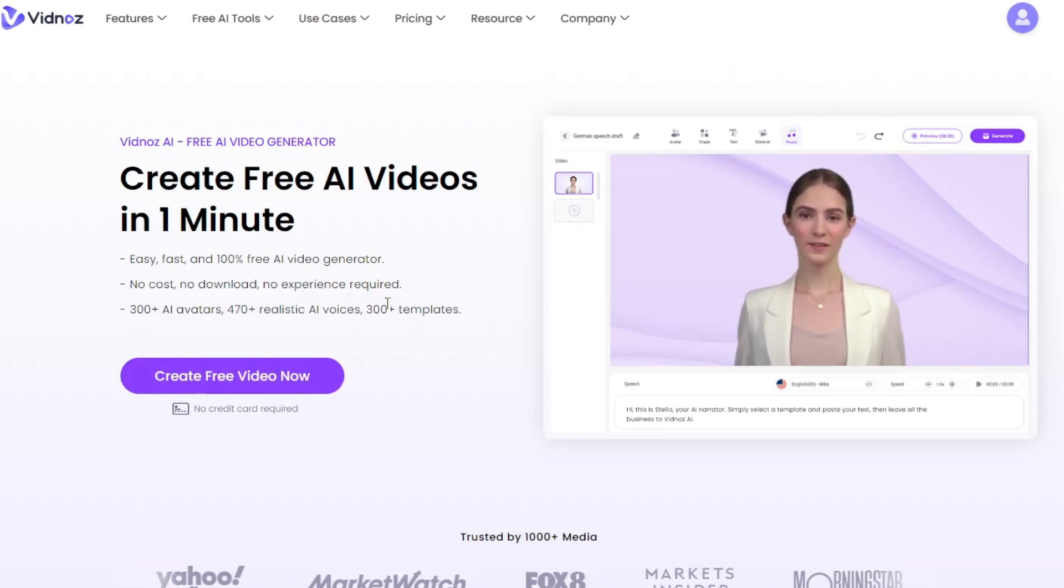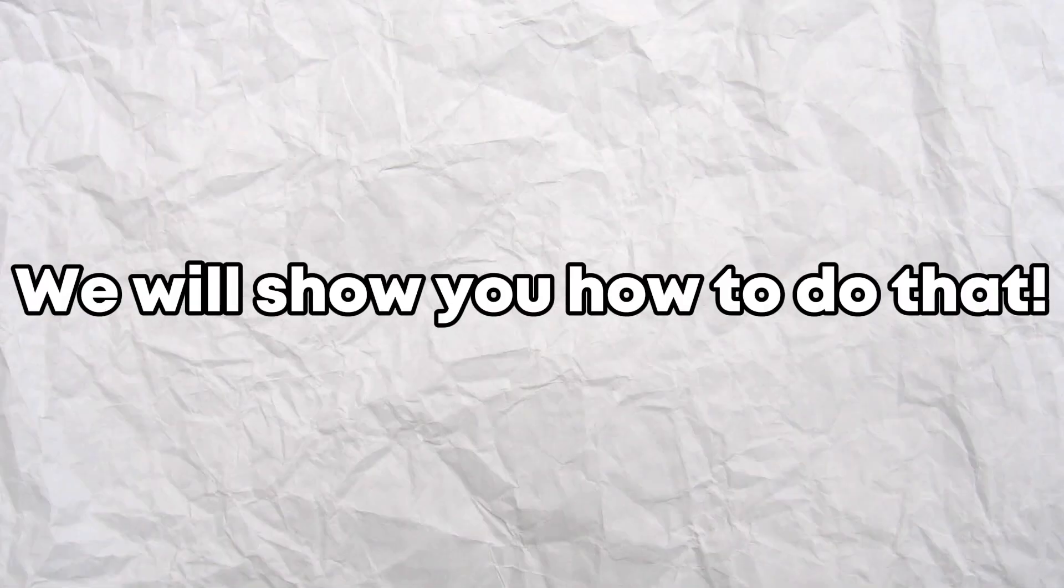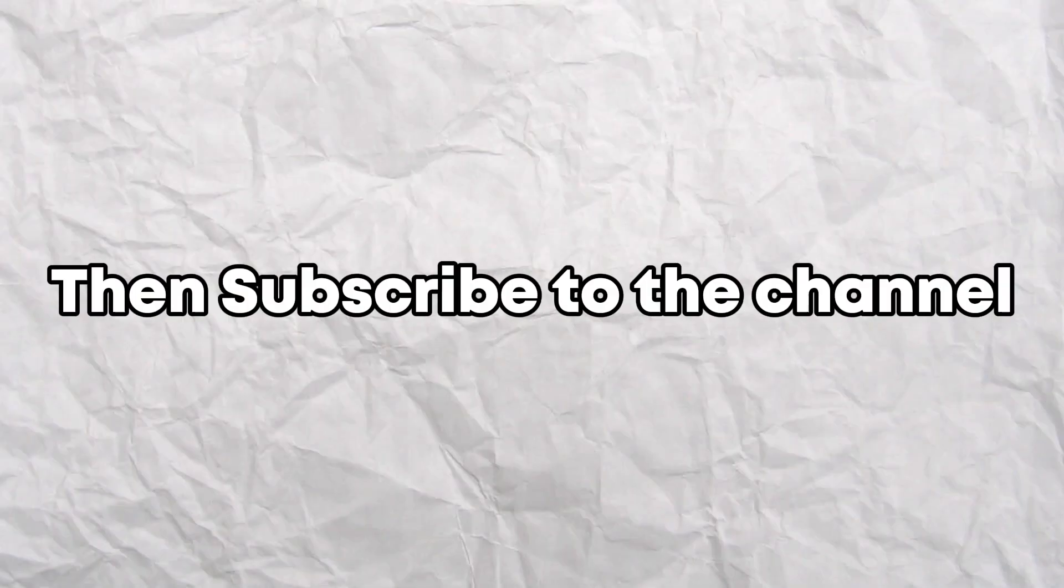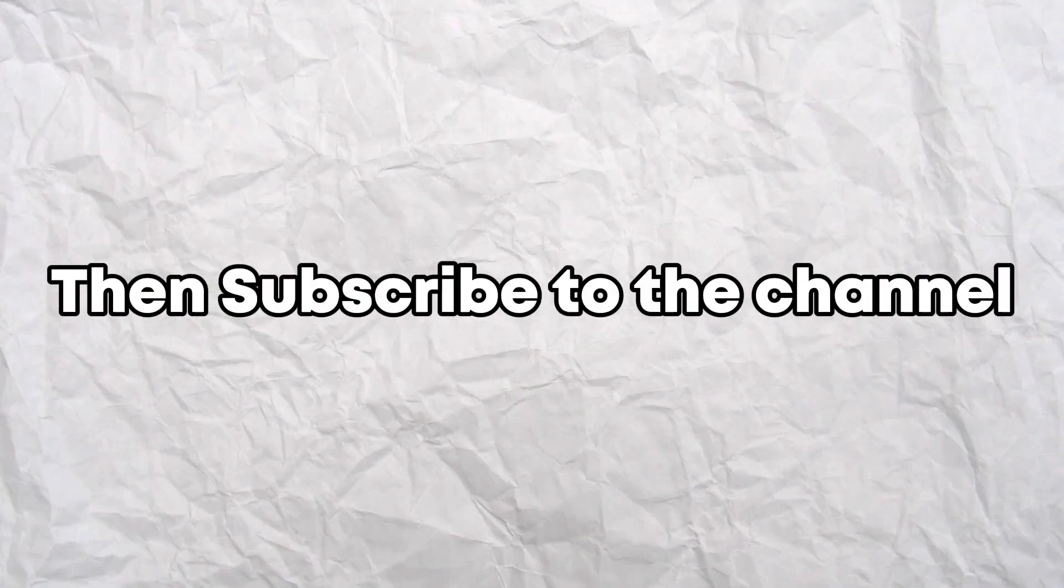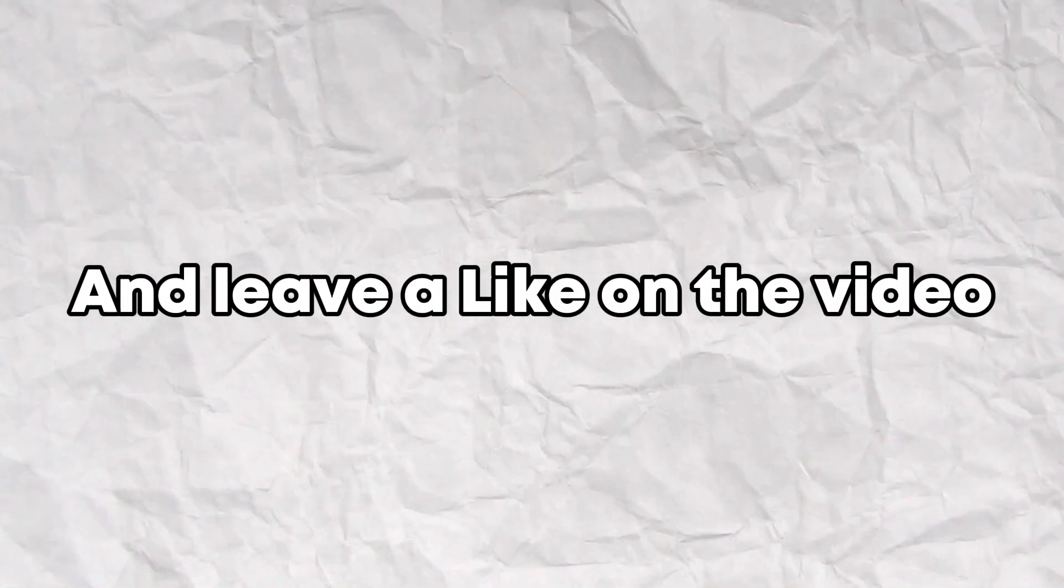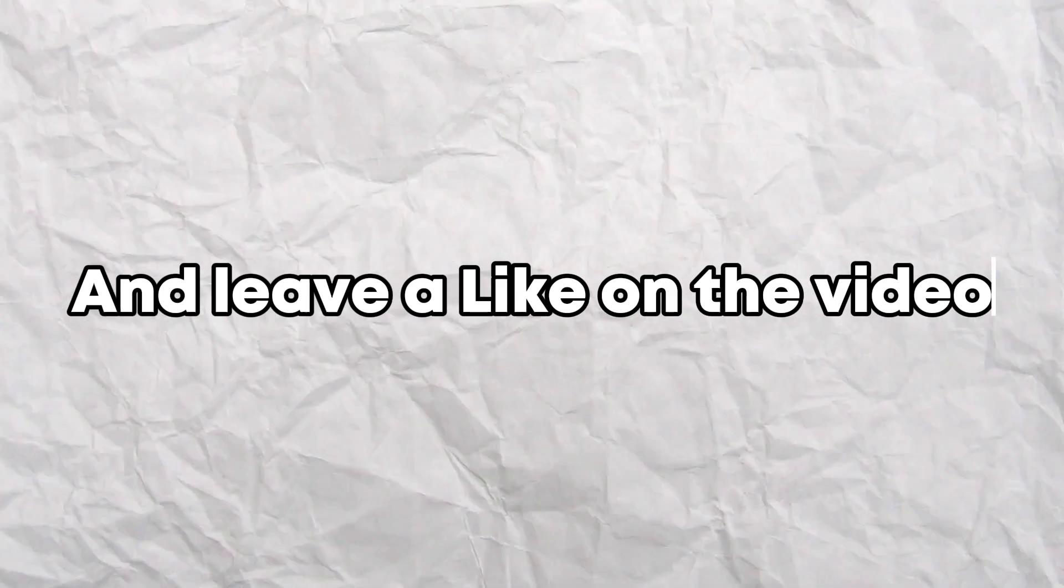Want to learn how to use Vidnoz AI? We will show you how to do that. If you found the tutorial useful, then subscribe to the channel and leave a like on the video.